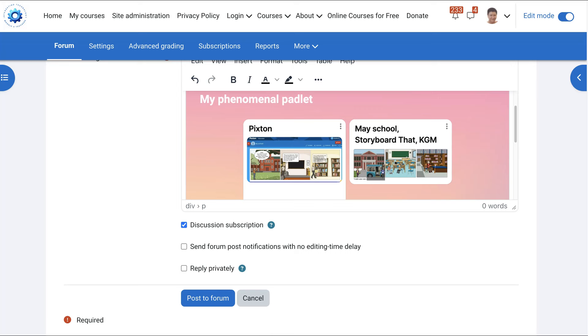So feel free to ask, ask, ask and I'll be happy to help. Have a great day and enjoy Padlets. It's an amazing curation wall or if you want to call it a board, a curation board. Thank you.